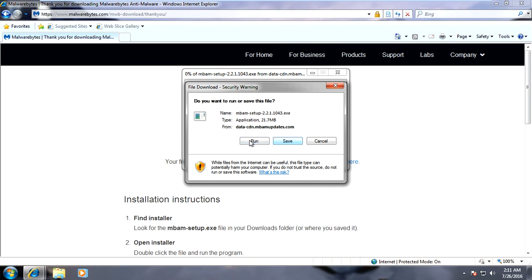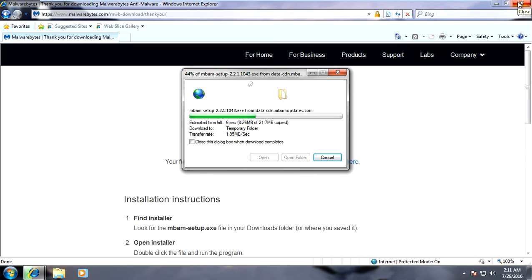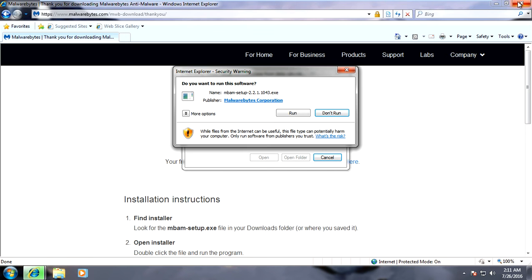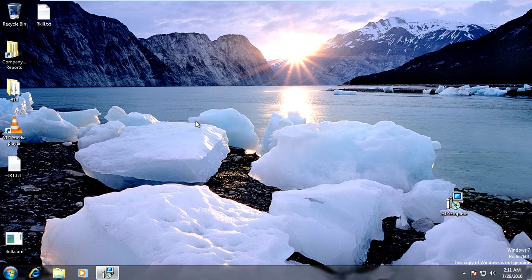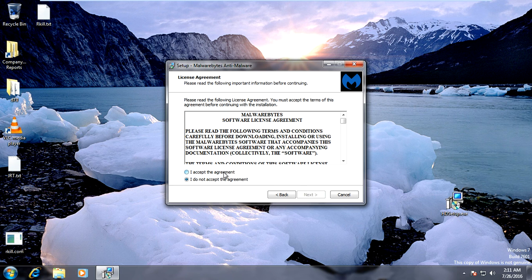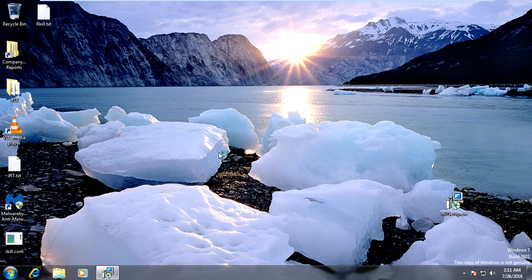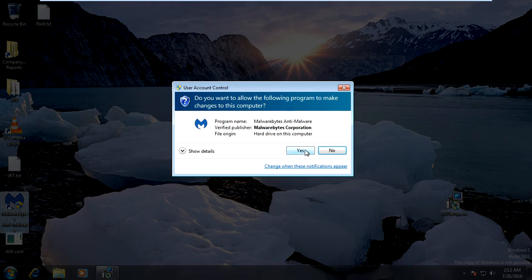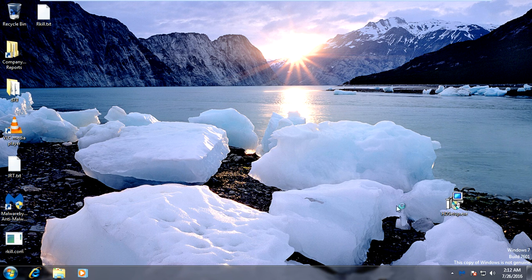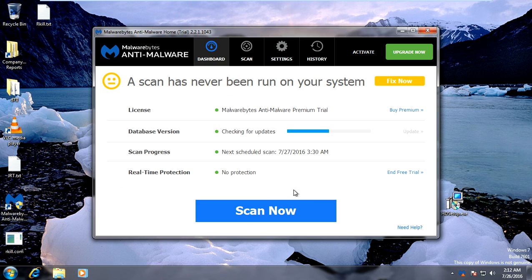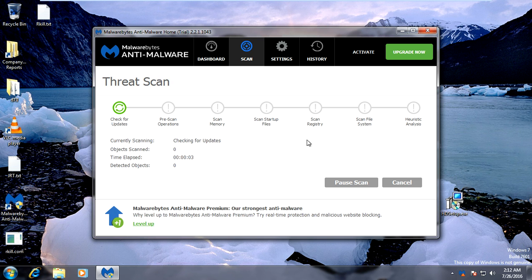Run Malwarebytes and install it. Accept the end user license agreement and continue to install Malwarebytes. Once installed, run the Malwarebytes software — this will get rid of the rest of the infection. Wait for it to update, then click Scan Now. When the scan is done, it will find and remove any other malware on your computer.